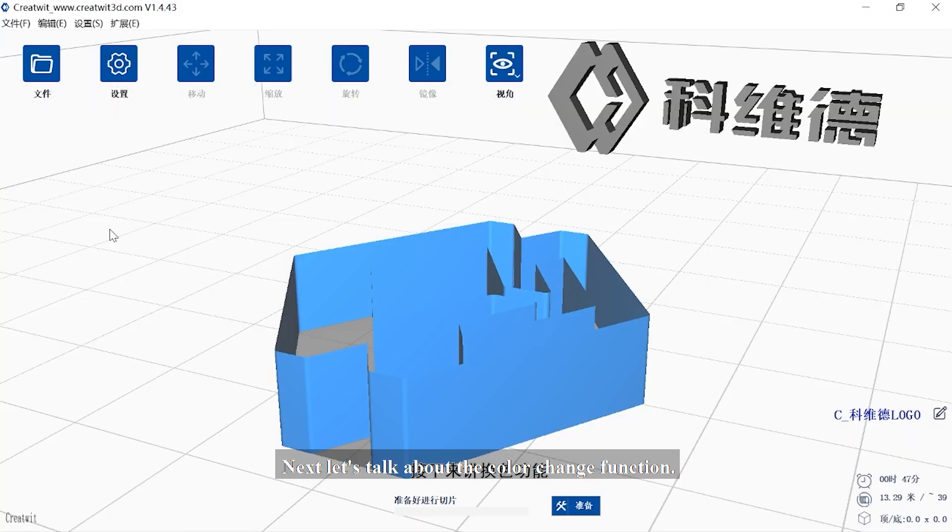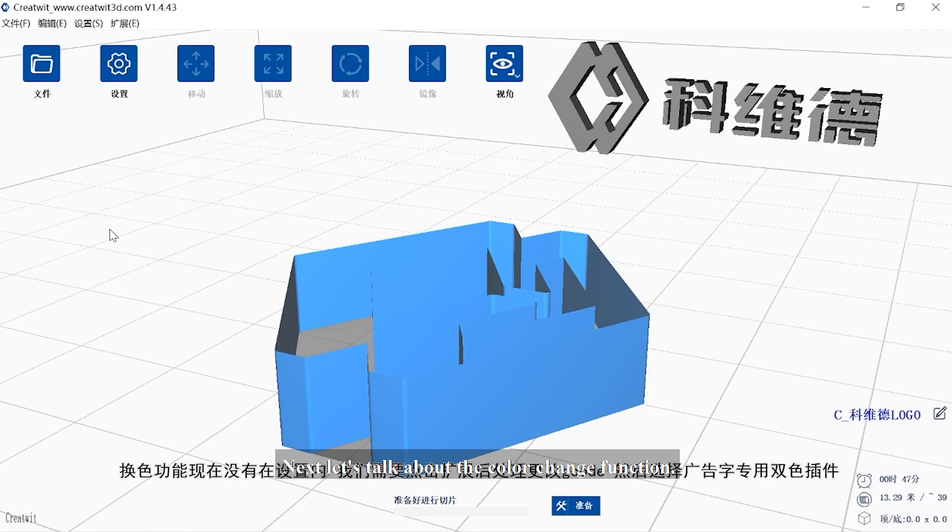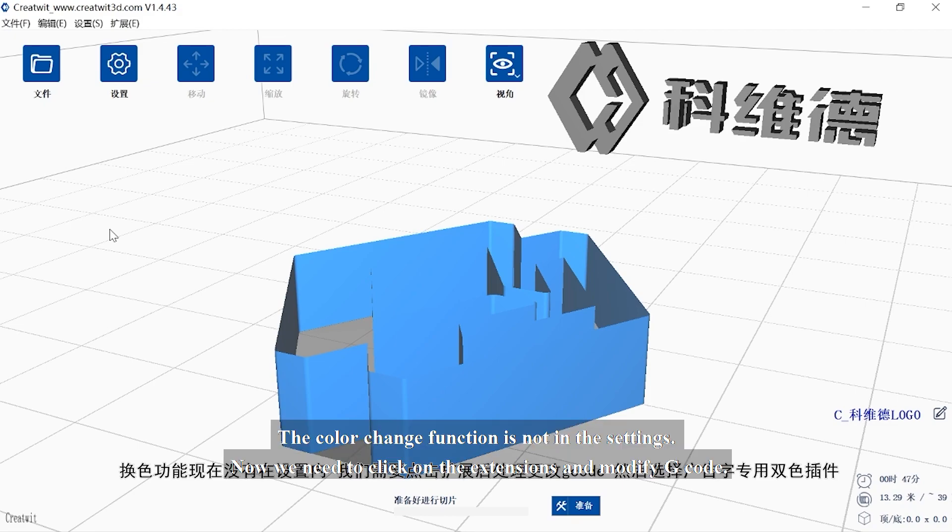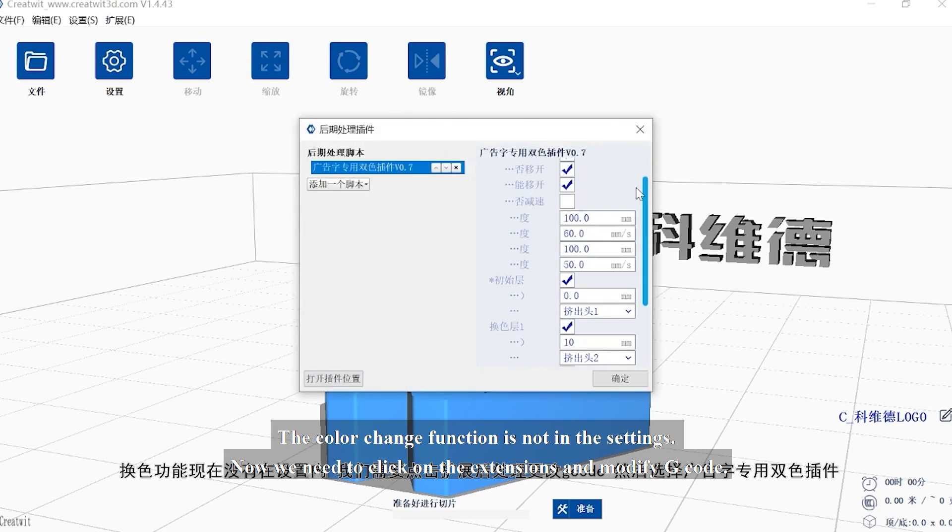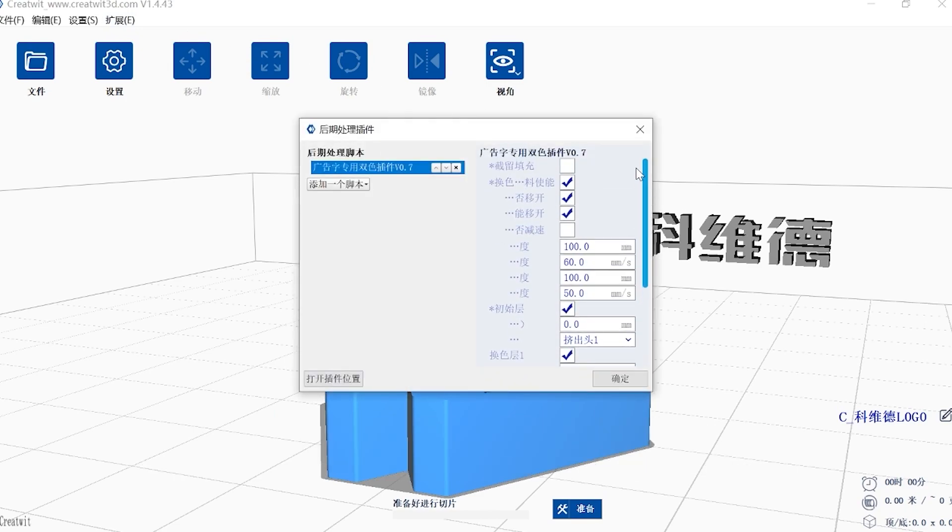Next, let's talk about the color change function. The color change function is not in the settings now. We need to click on the extensions and modify g-code, and then select the dedicated color change plugin.